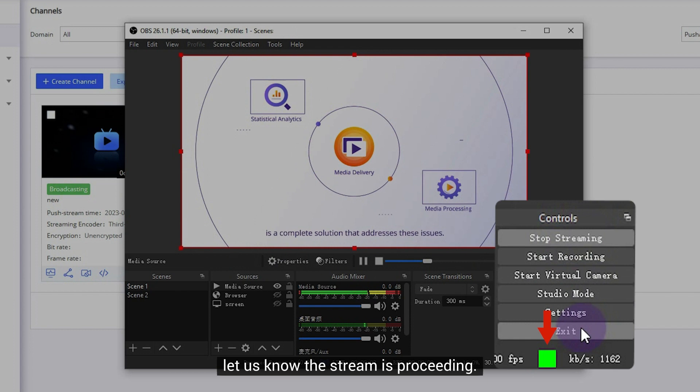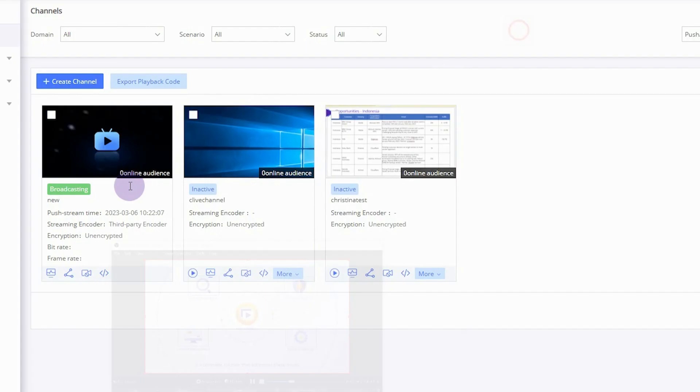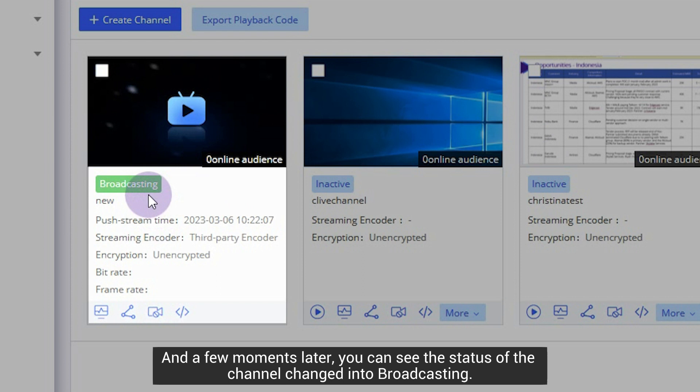The green light in the corner lets us know the stream is proceeding. And a few moments later, you can see the status of the channel changed into Broadcasting.